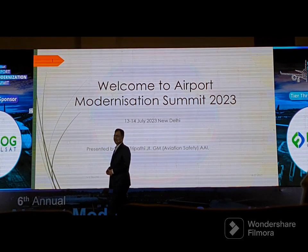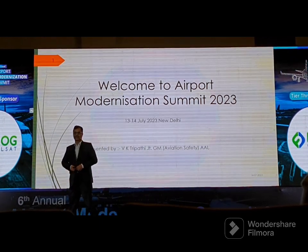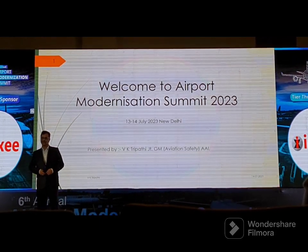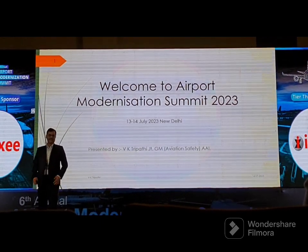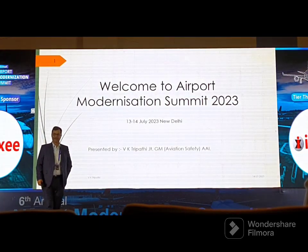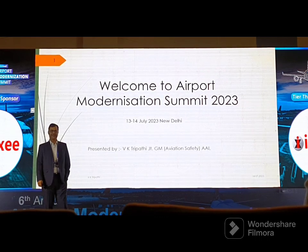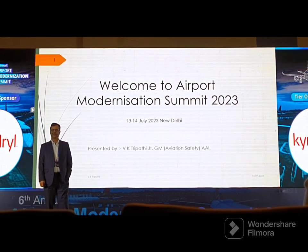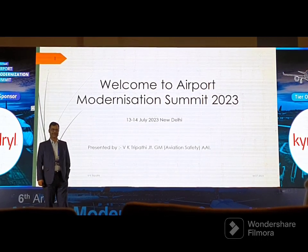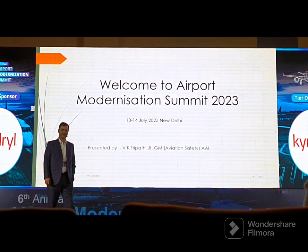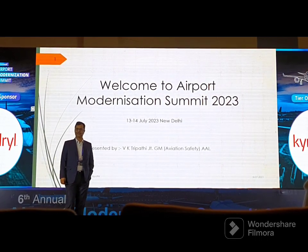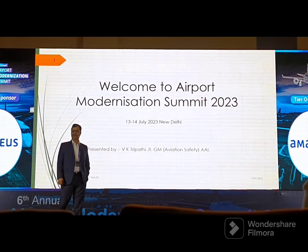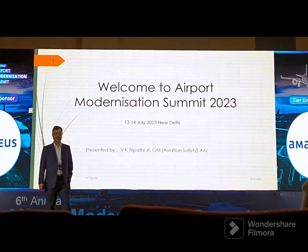Welcome to this second day and second session. Yesterday we were here and we learned a lot about the modernization of the city center, that is the terminal building and beyond.